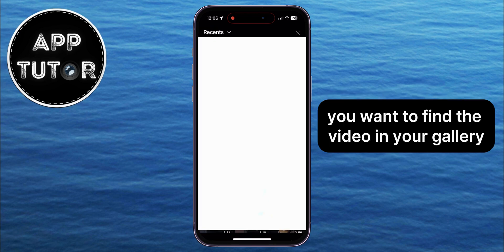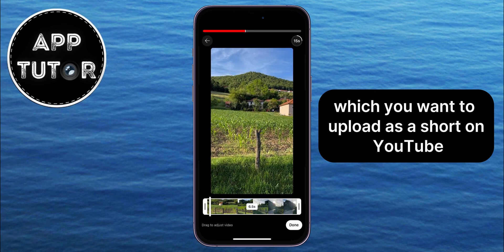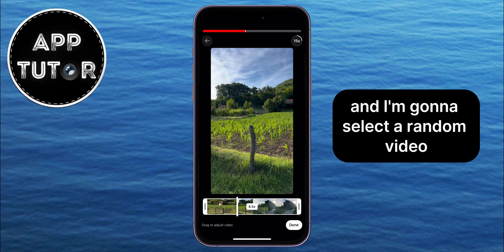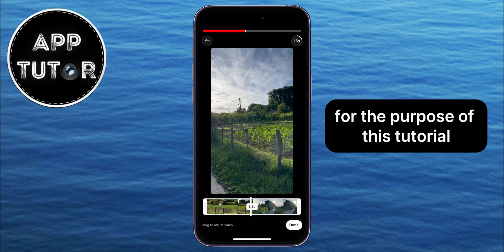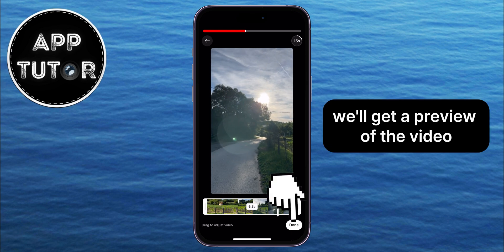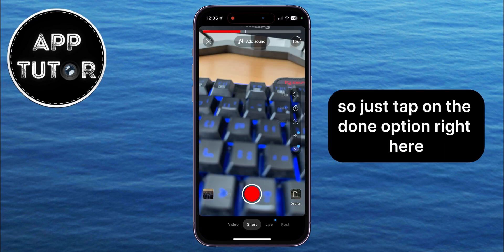You want to find the video in your gallery which you want to upload as a Short on YouTube. I'm going to select a random video for the purpose of this tutorial. We'll get a preview of the video, so just tap on the Done option right here.